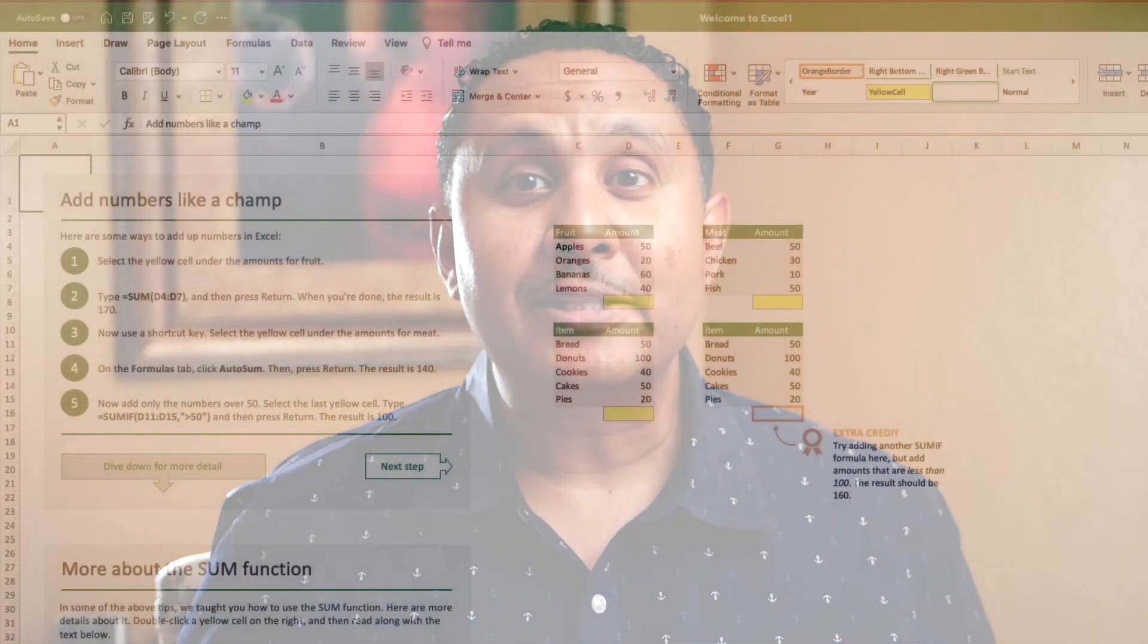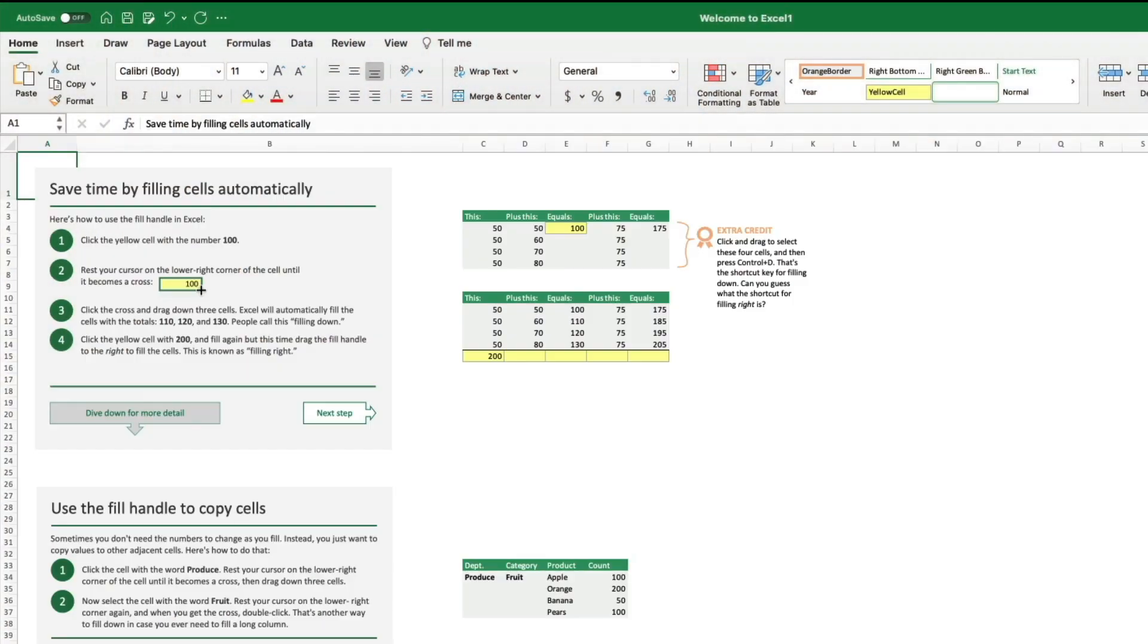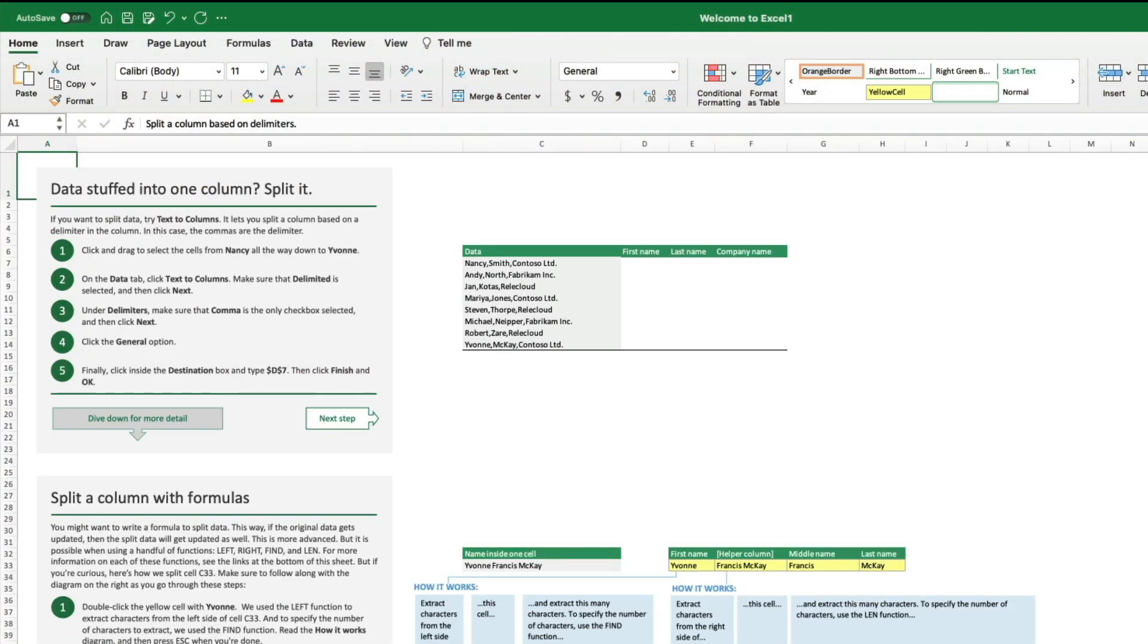Have you been trying to learn how to use Excel for a while, but find it to be intimidating or confusing? So did I, until I learned a few things that unlocked my understanding.